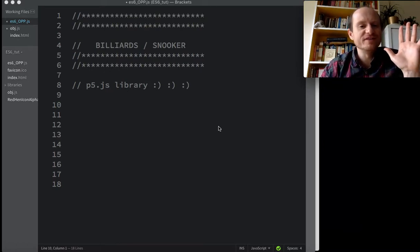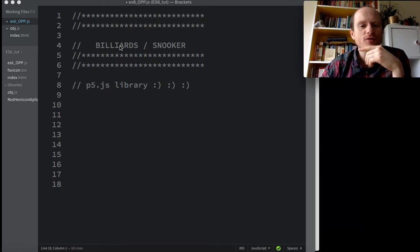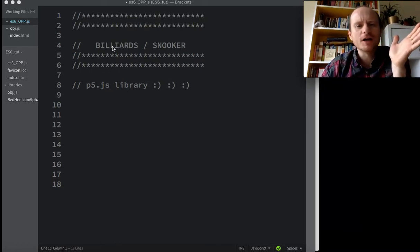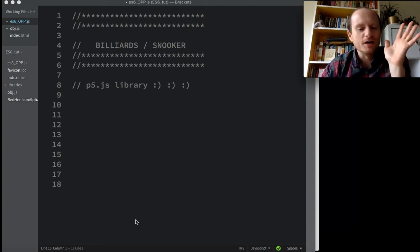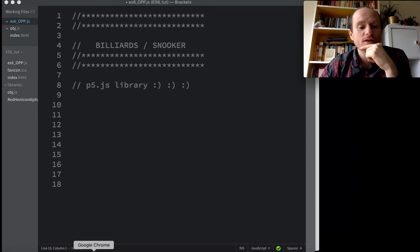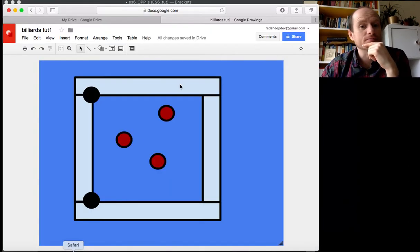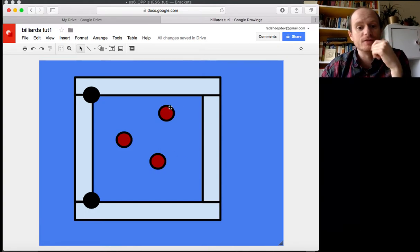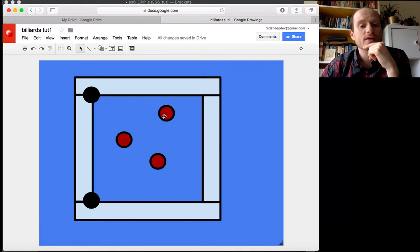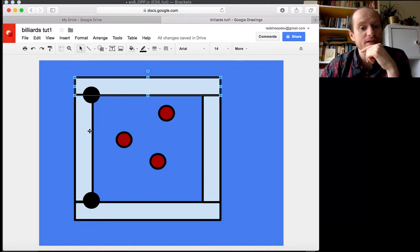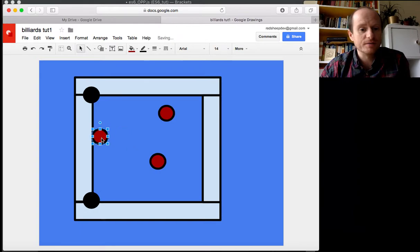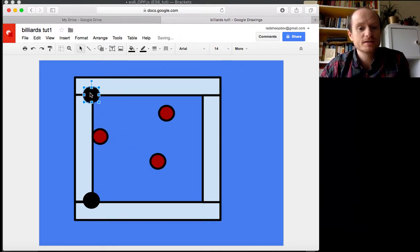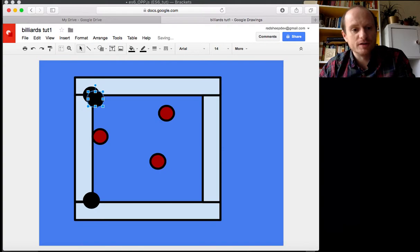Okay, welcome to this video where we're going to make snooker or billiards, I don't really know what billiards is, in JavaScript using the p5 library. So here's a diagram which I prepared earlier and I'm going to imagine we're going to make something like this.